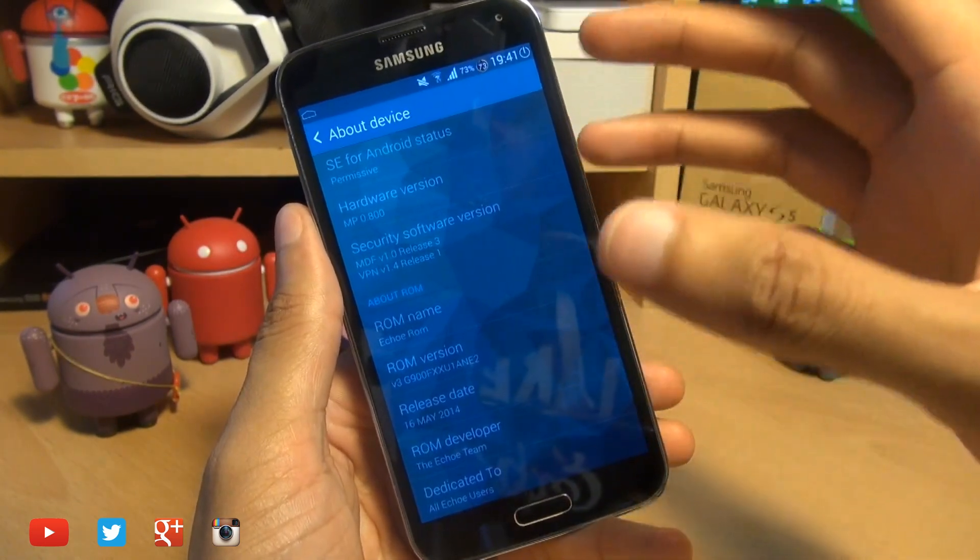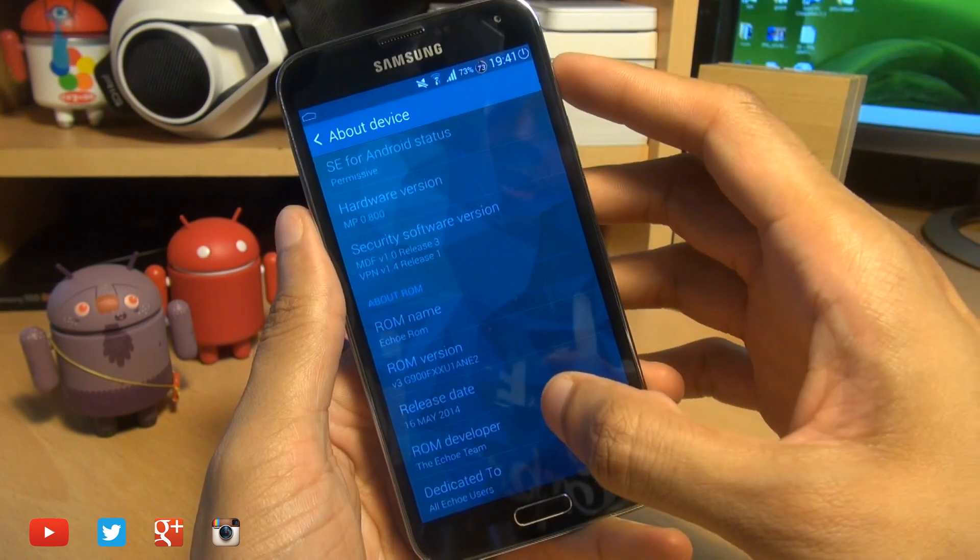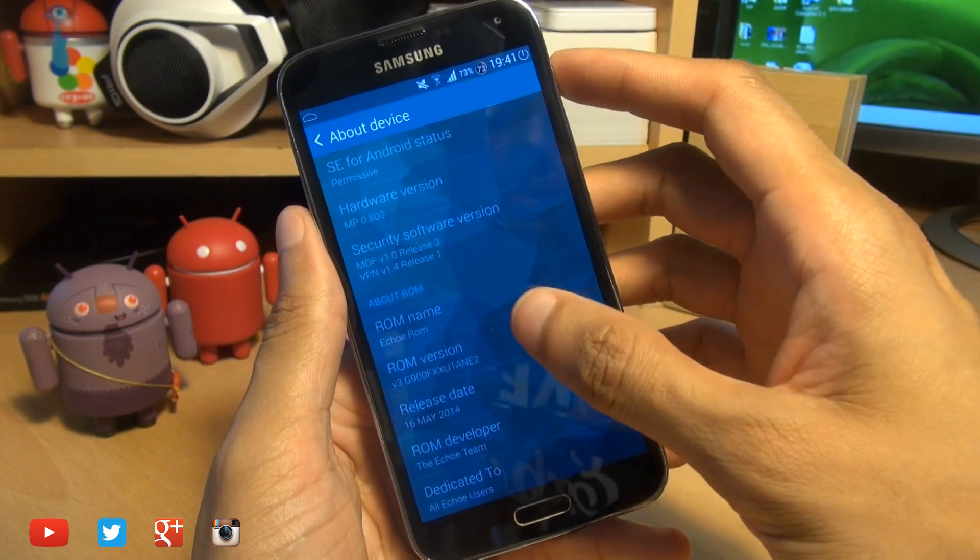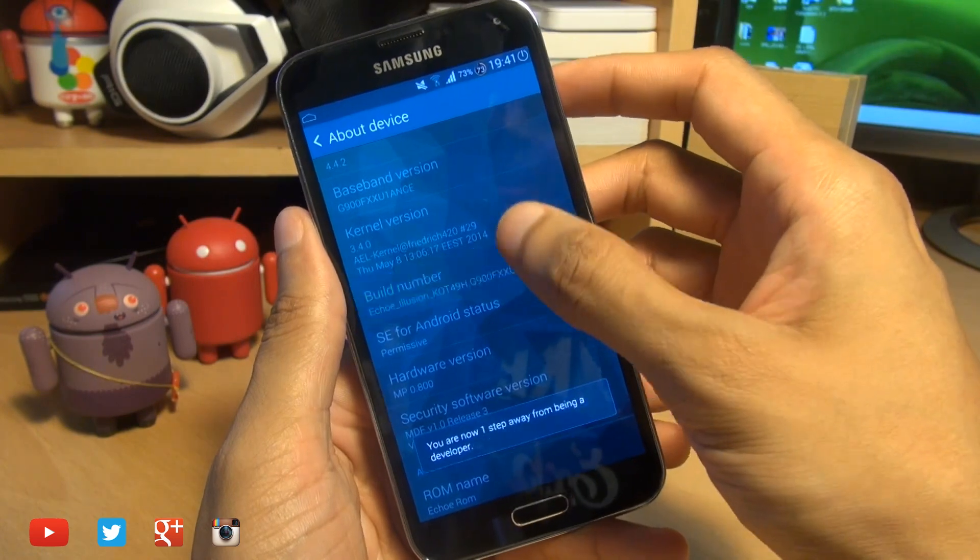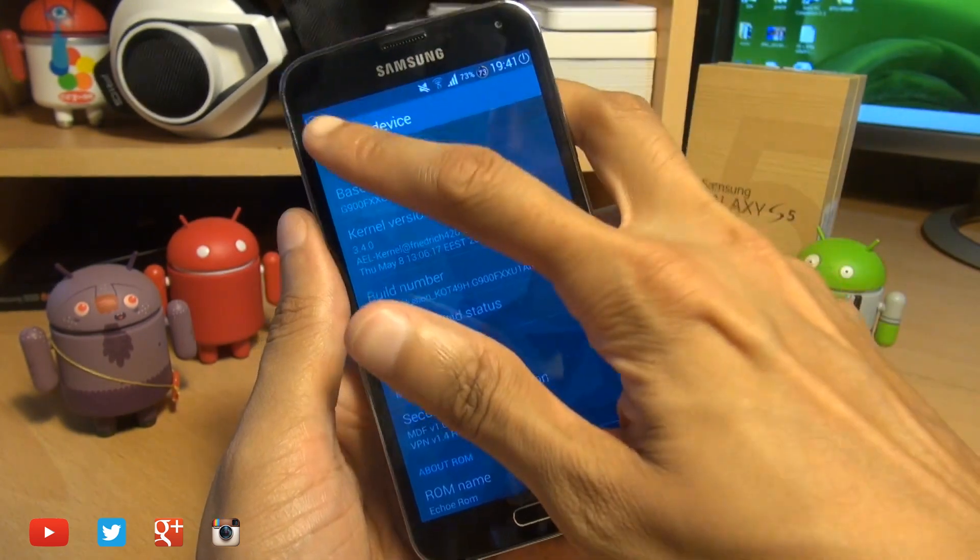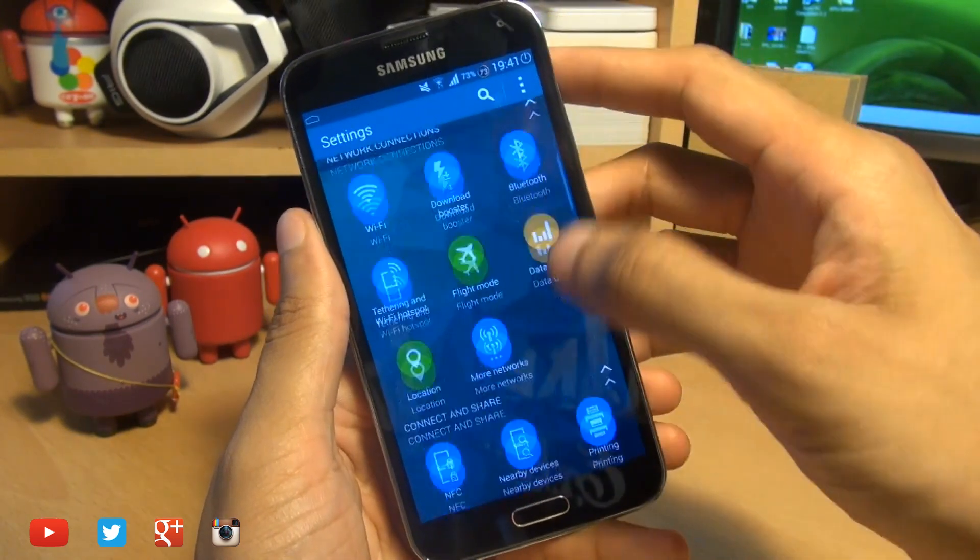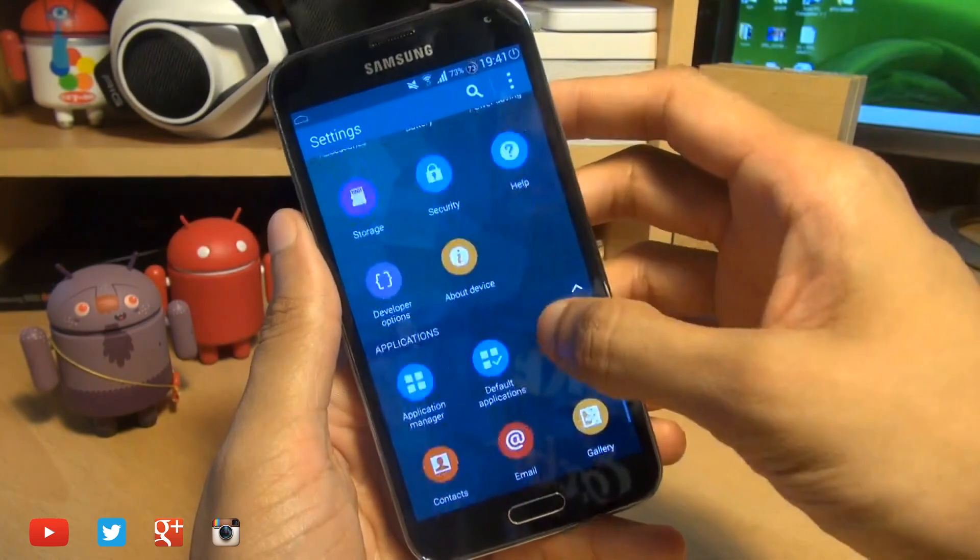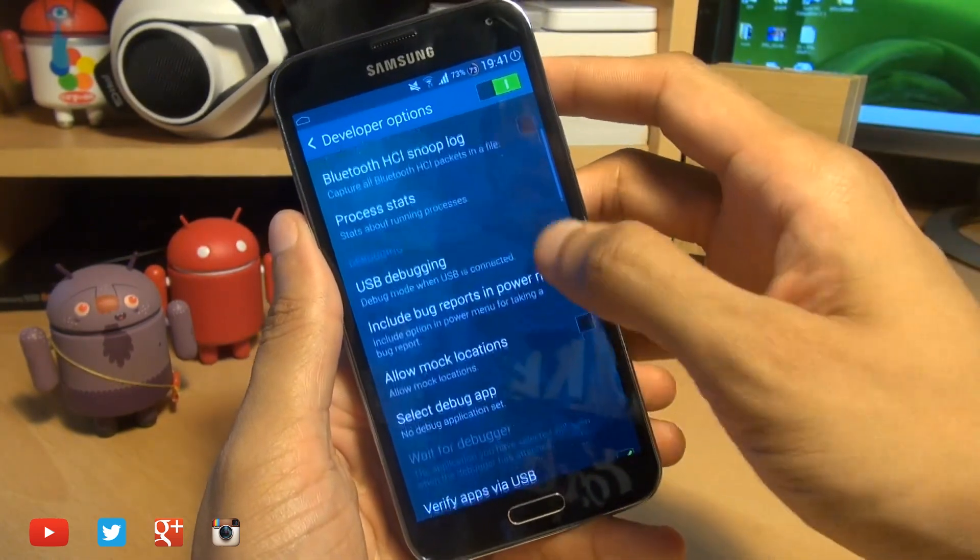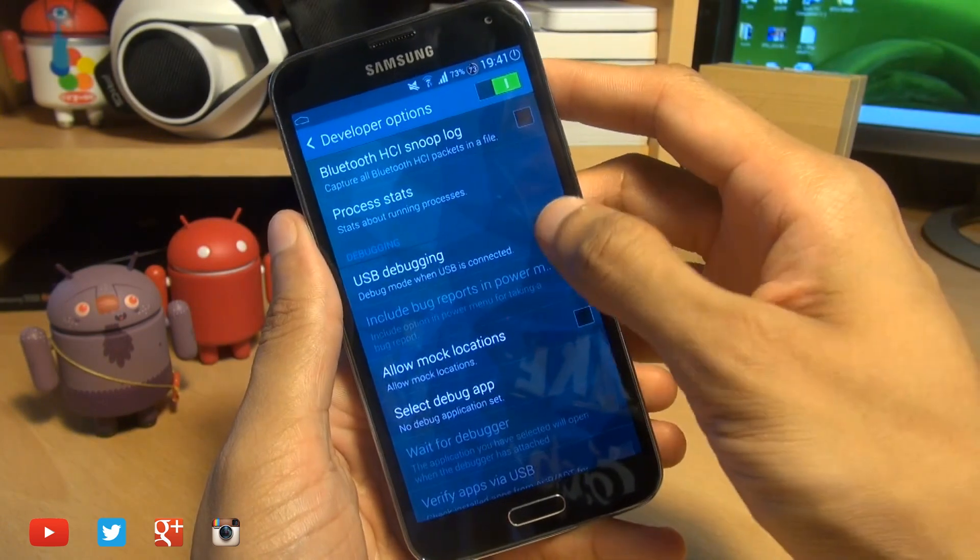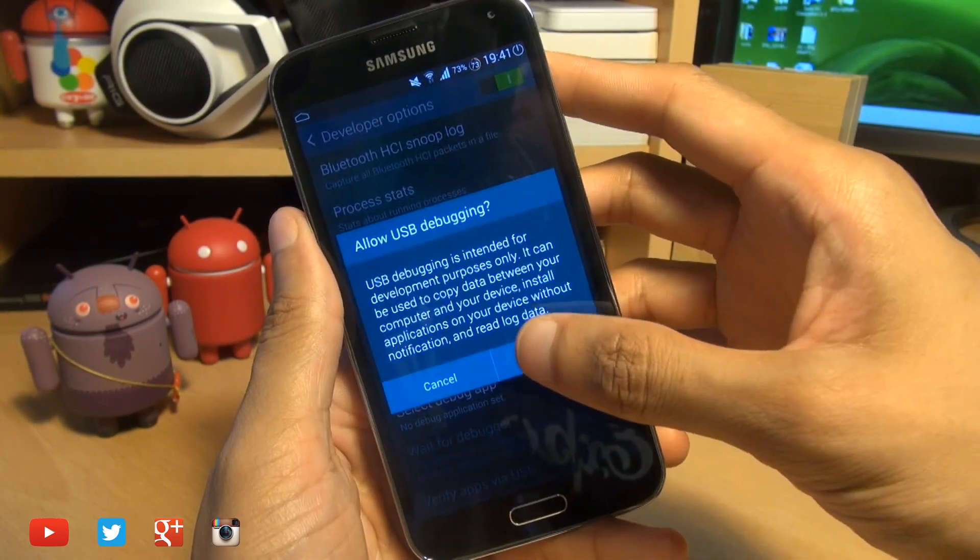So if you haven't yet enabled developer options, make sure you hit build number seven times from about device just so that you can see the option when you go back a step here. If you scroll down we should be able to see developer options. There it is. What we'll do is make sure there's a tick next to USB debugging and accept the prompt on the screen.